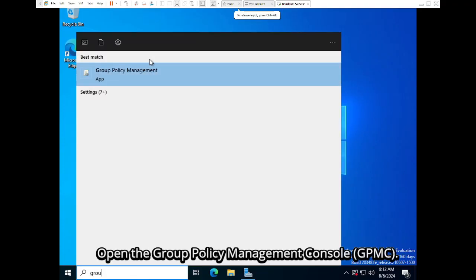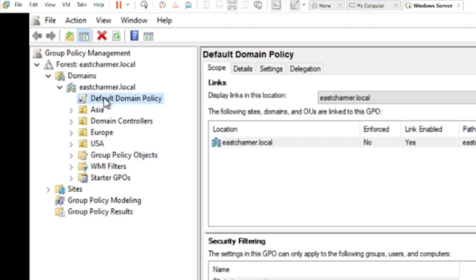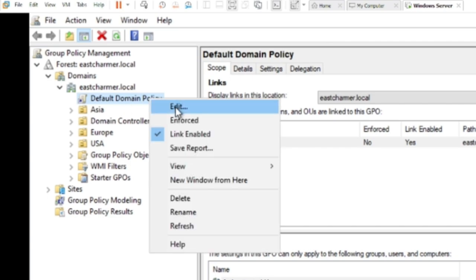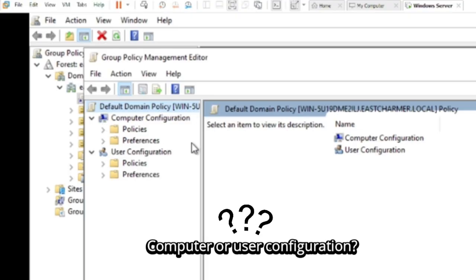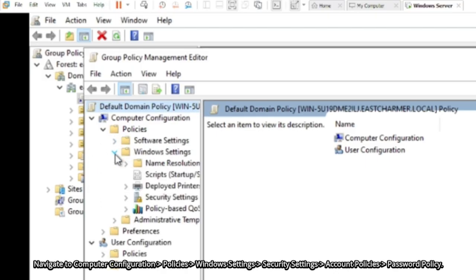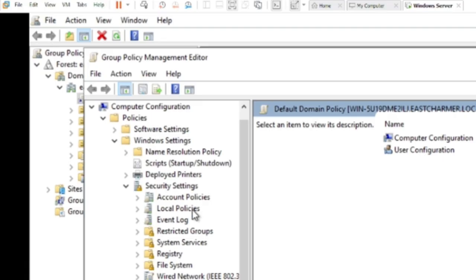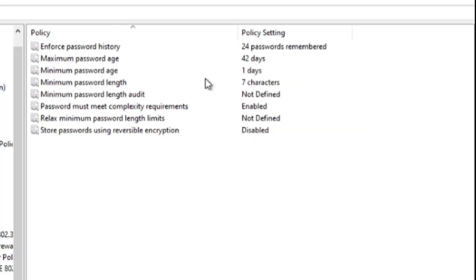On the Windows Server, open the Group Policy Management Console and either create a new Group Policy Object or edit the default domain policy. For this case, we are just going to edit the default domain policy because we want this to apply to all AD users under our domain. Right-click and click Edit. We need to select Computer Configuration, then Policies, then Windows Settings, then Security Settings, and under Account Policies select Password Policy.